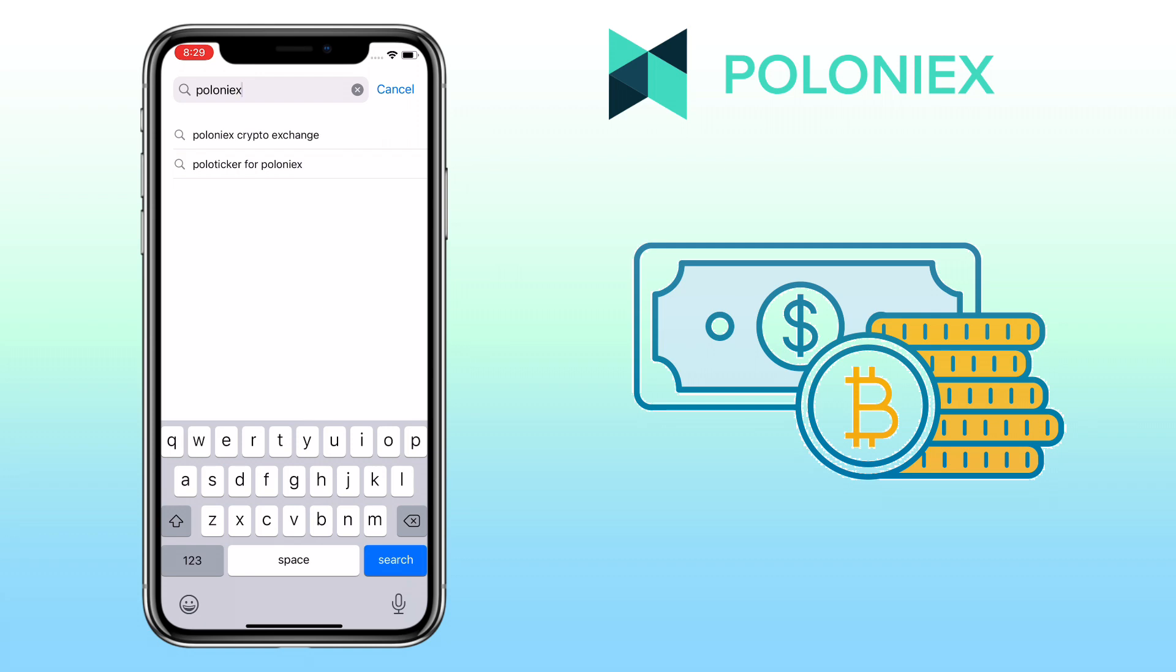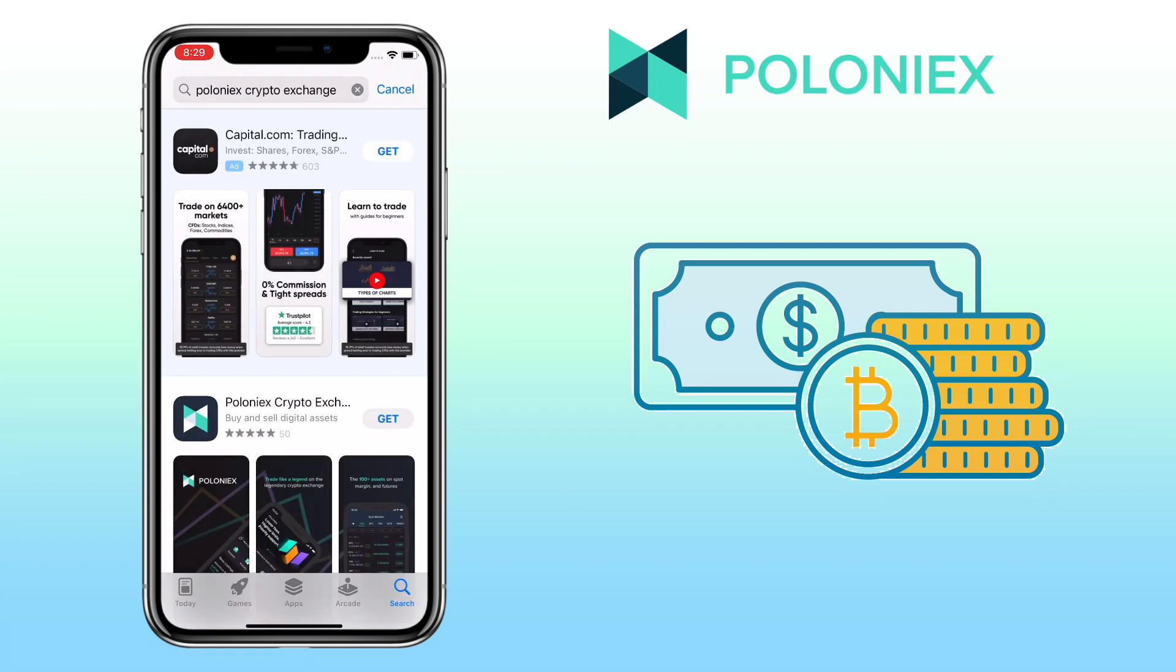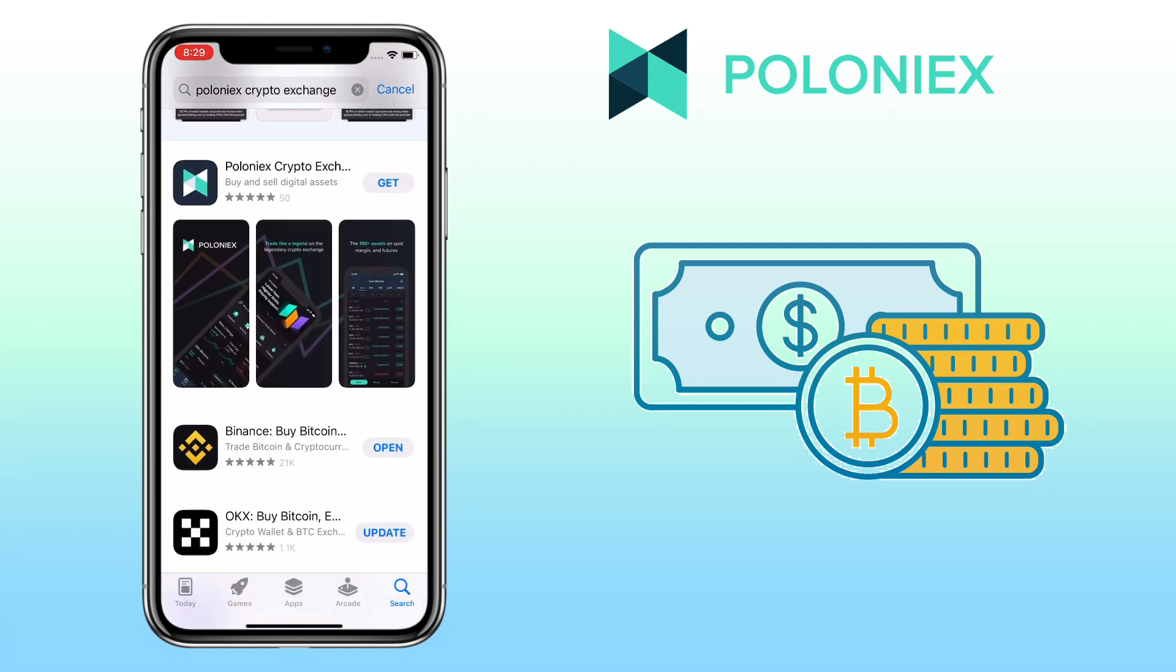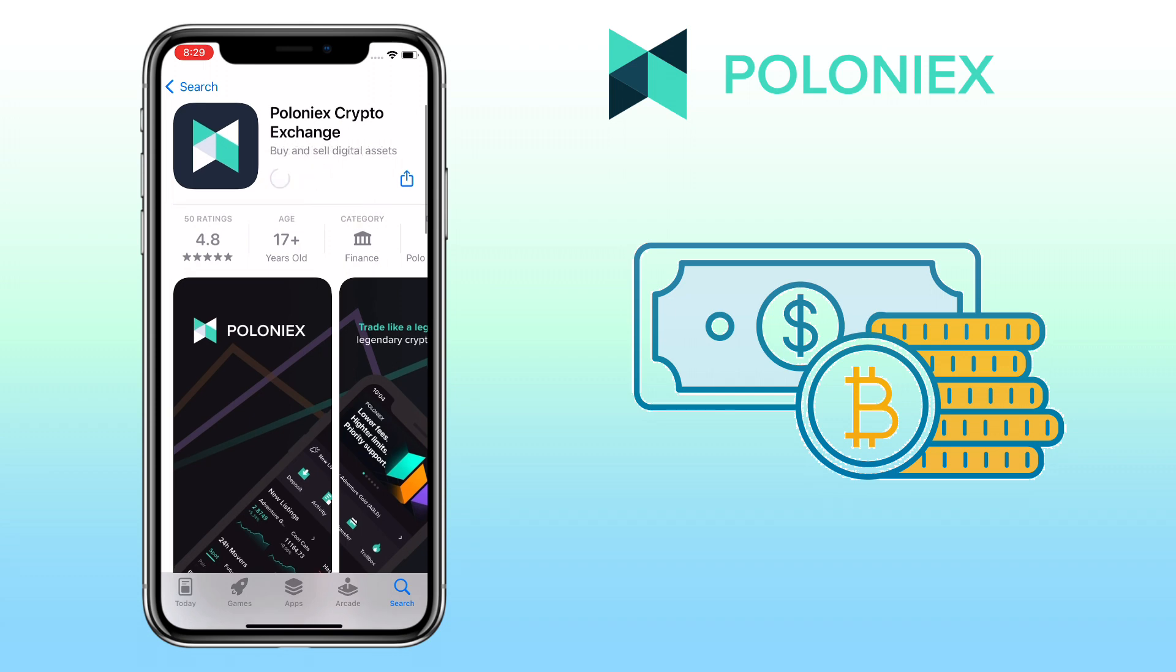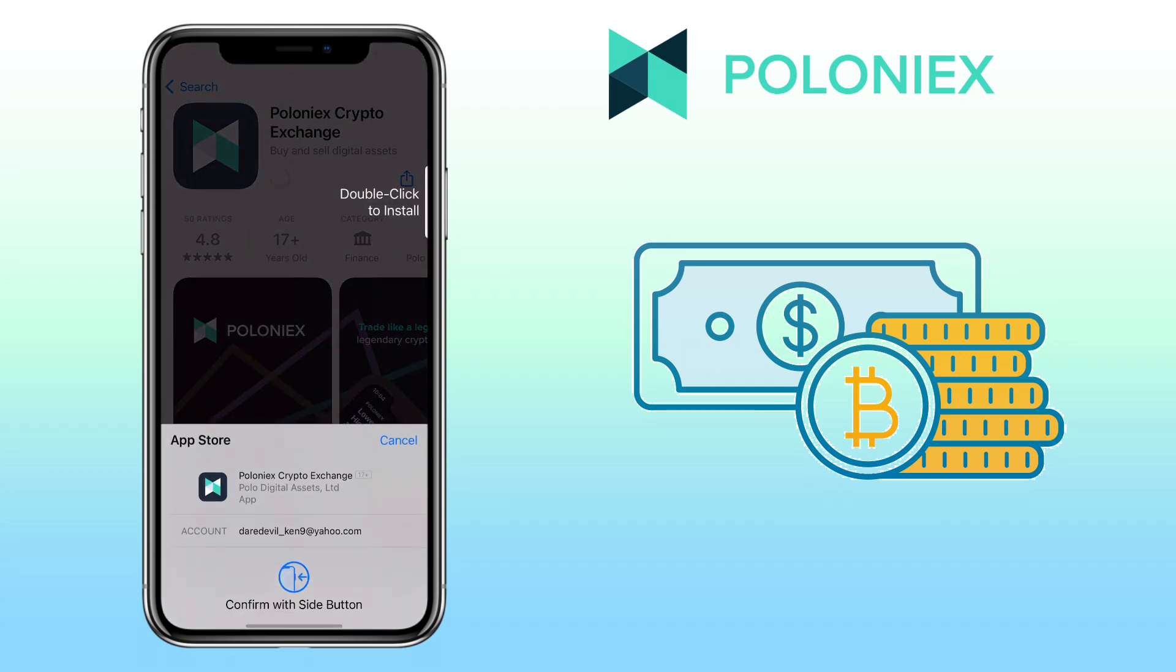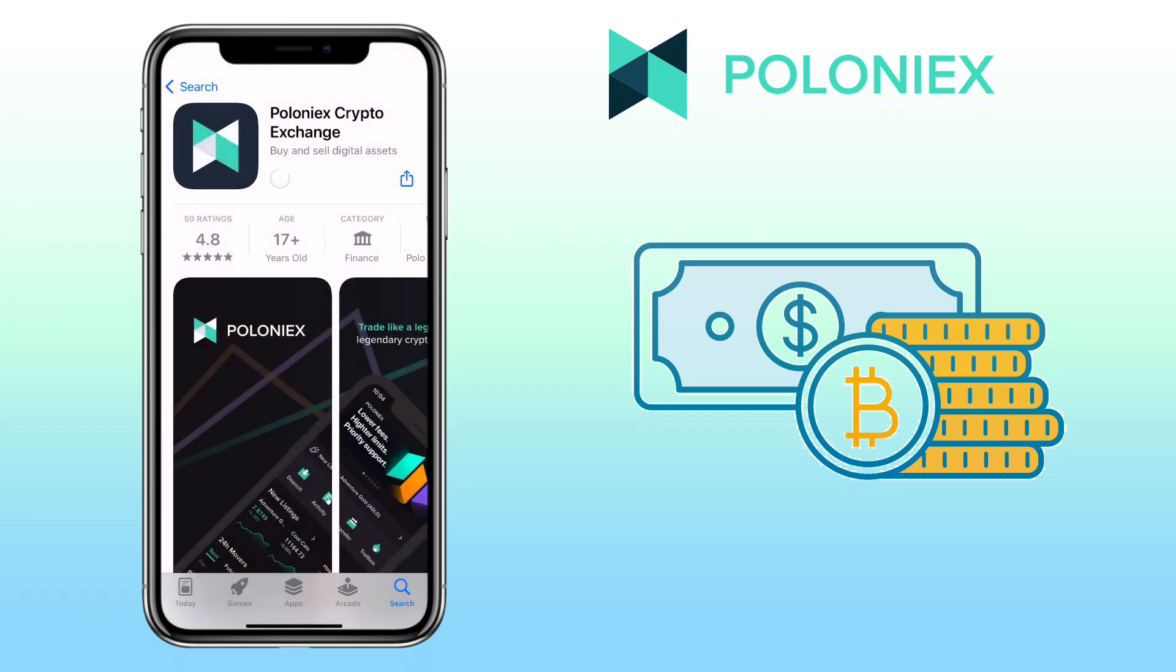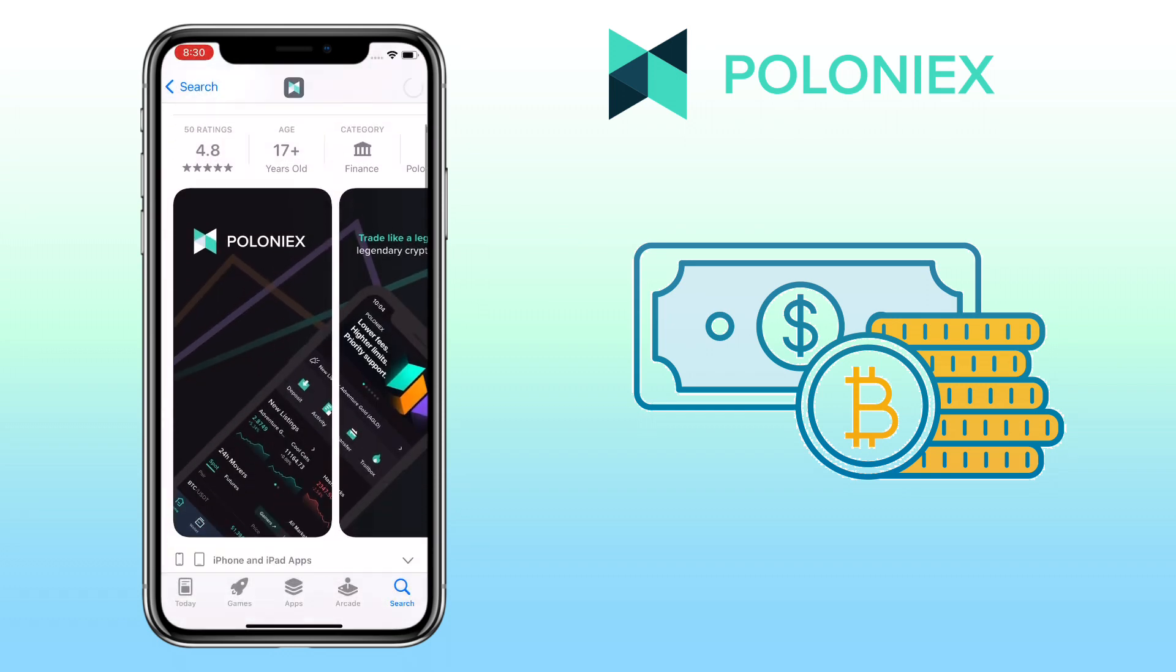In this video, I'll show you how to deposit and withdraw on Poloniex mobile app exchange for beginners. Poloniex is a cryptocurrency exchange that allows you to buy or sell digital assets such as Bitcoin, Ethereum, Tron, and other altcoins.